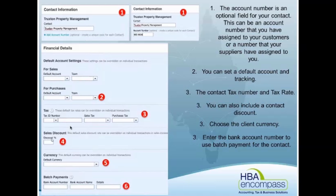We can set it so that they automatically get a sales discount. You may have set prices for items you sell out of your inventory, but if you want to say that Mr. Trucks automatically gets a 5% discount because he's your biggest customer, you can have it sitting there so it will automatically apply the discount without having to manually do it.